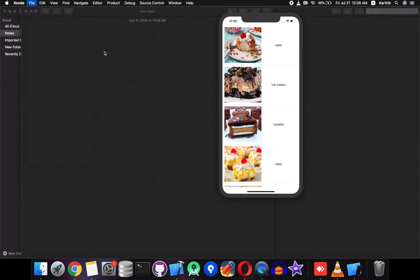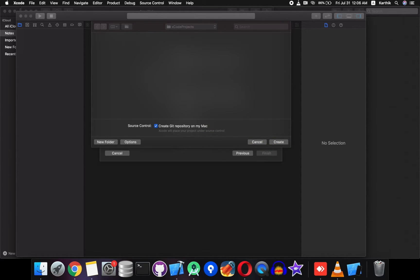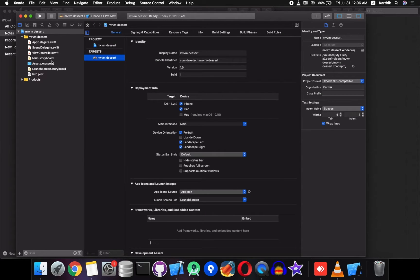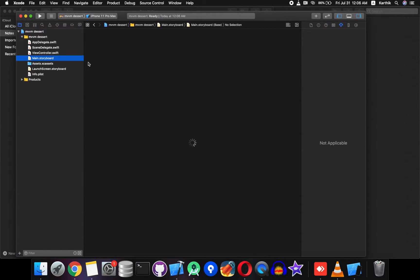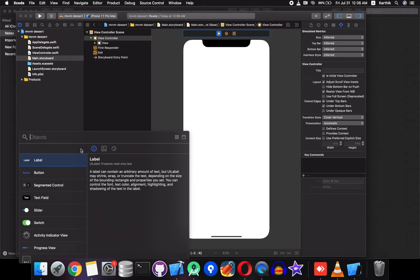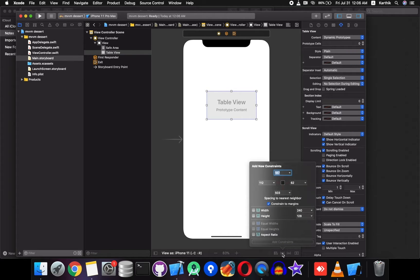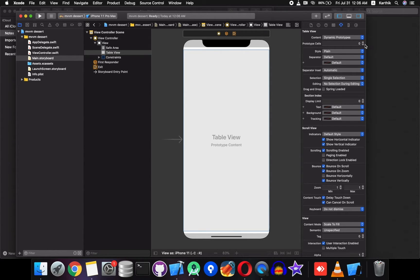Let's get started. Open Xcode and create a new project, select Single View Application, and give any name you want. The first step is to create a table view — just open Main.storyboard and add a table view. Open the object repository, add a table view, and constrain it: 0 to top, 0 to left, 0 to right, and 0 to bottom.